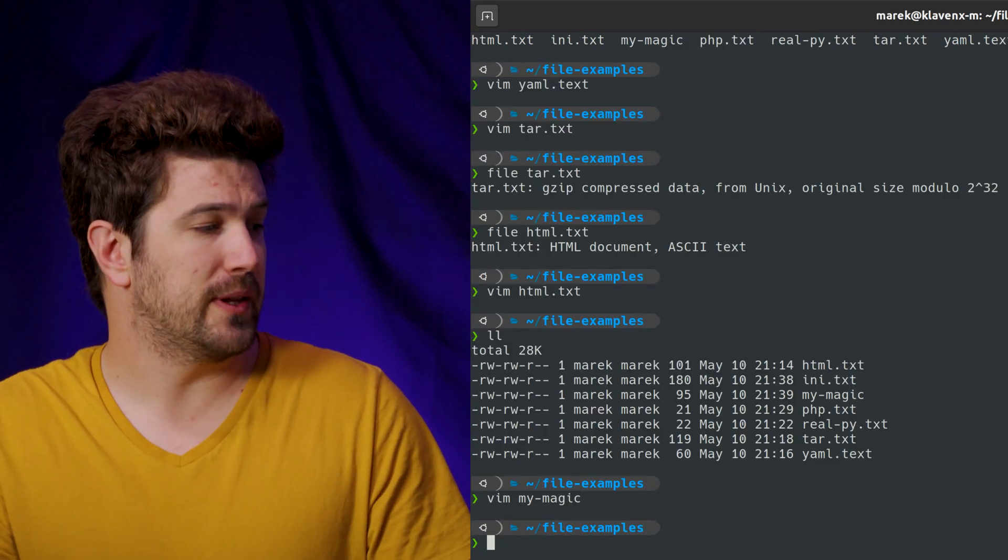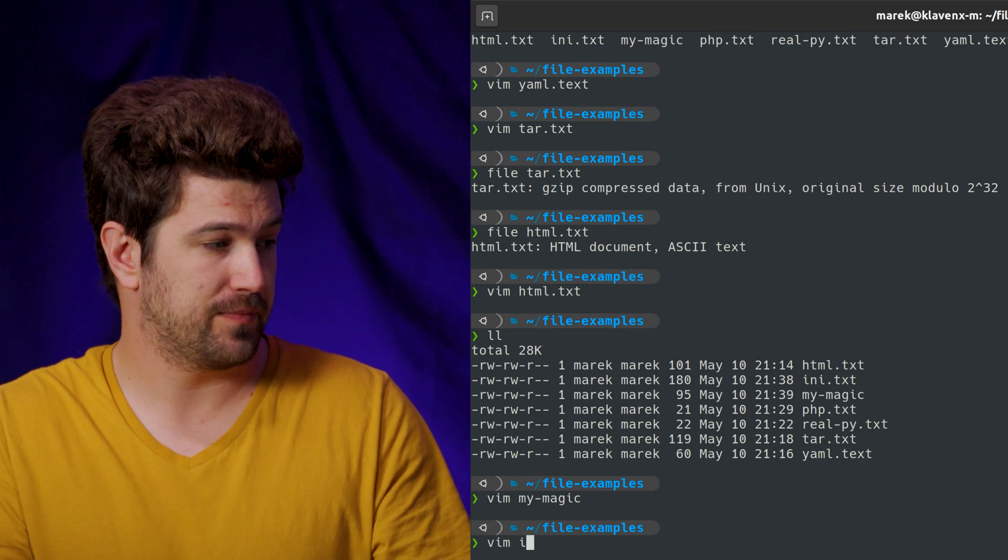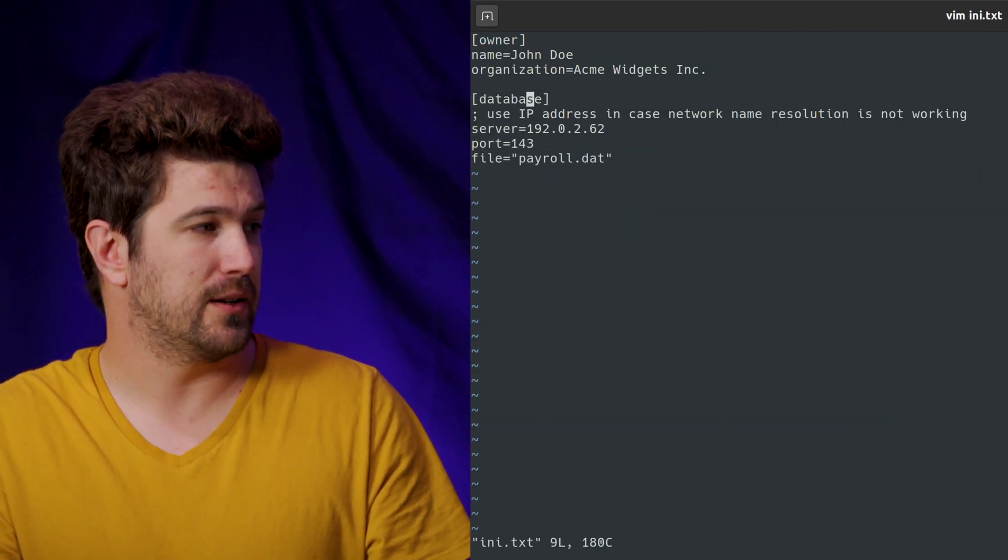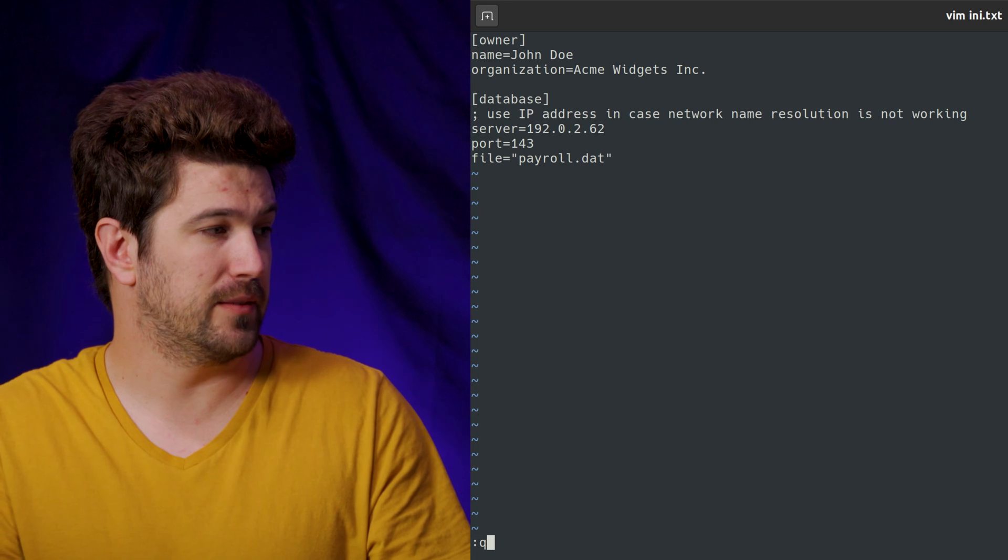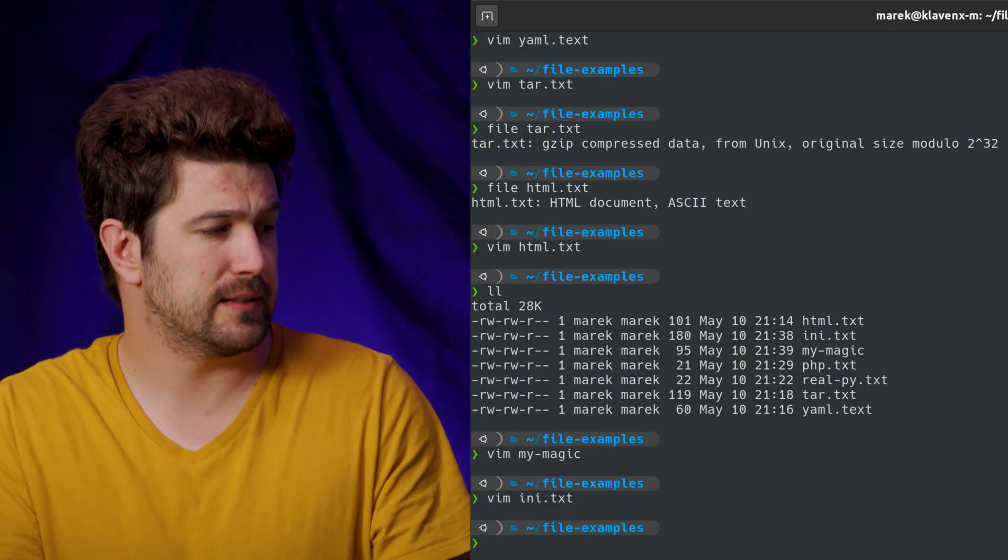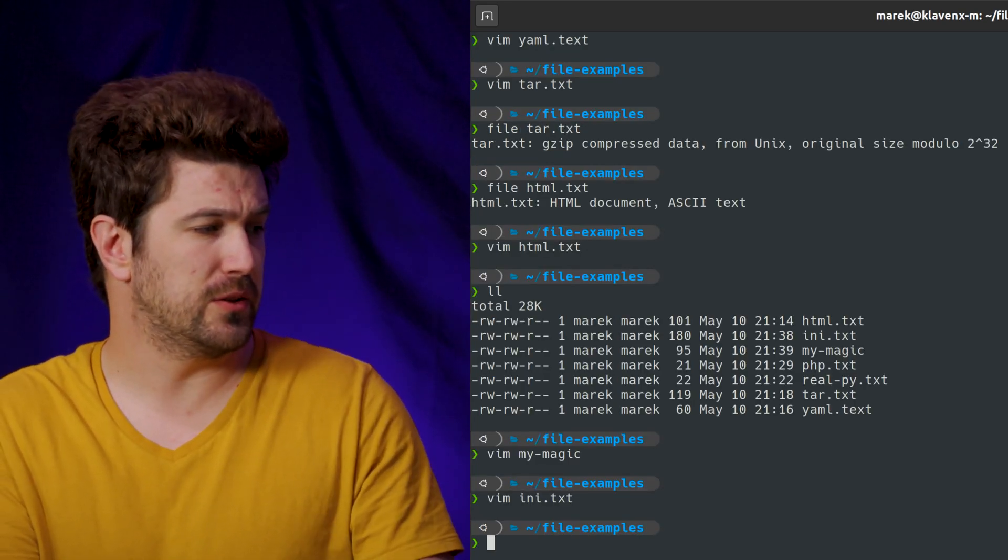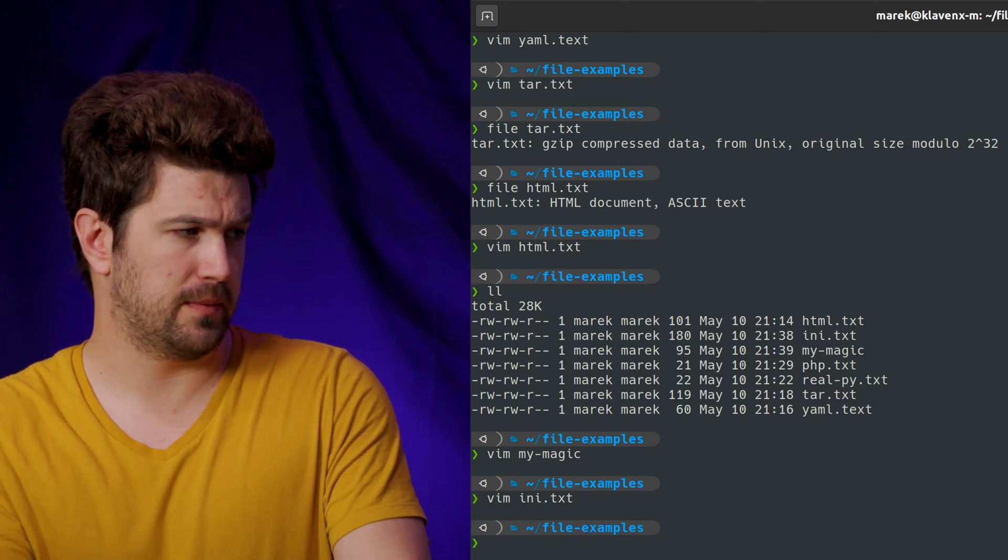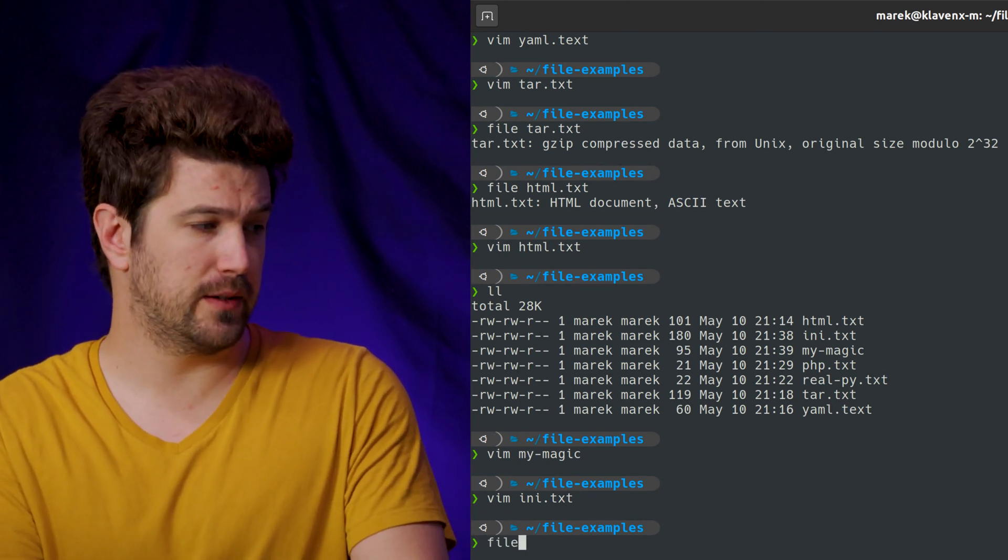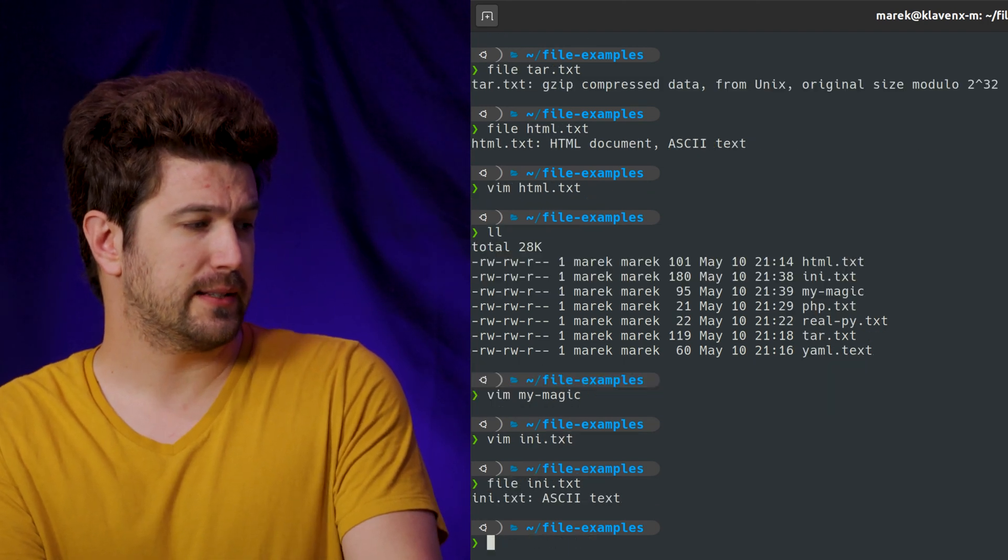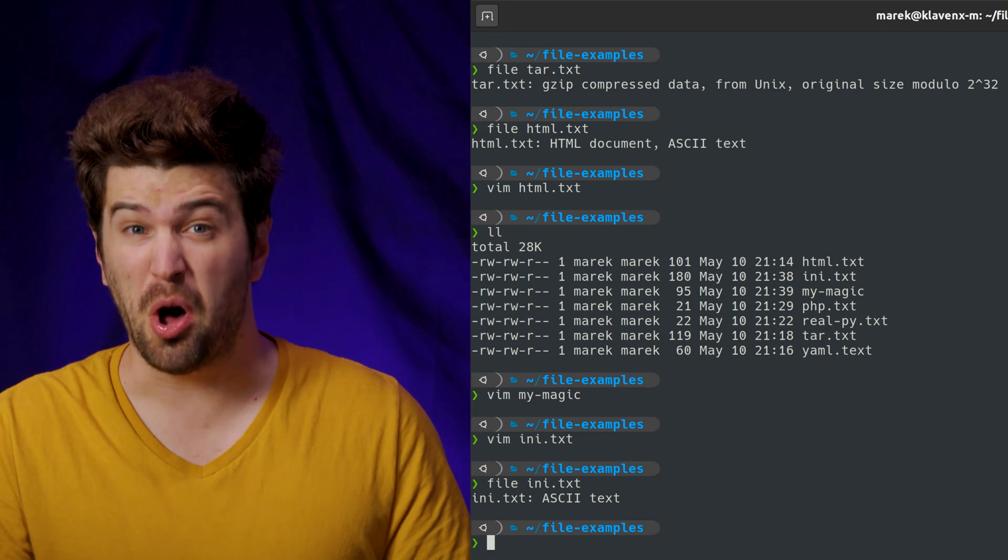So let's go here and I have an INI. So yeah, this is just an INI file. And what we can do, let's run file without it. So we can do file INI text and it's going to say, well, it's an ANSI text file. That's all it knows about it.